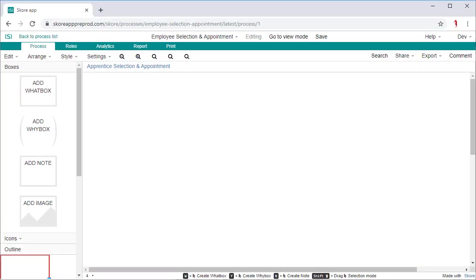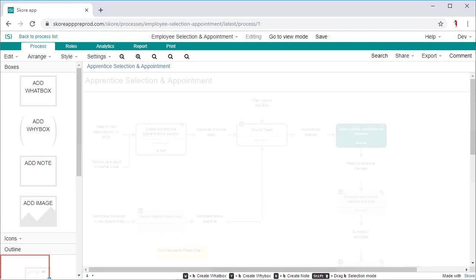In this tutorial, you will learn how to create a simple process from a blank canvas in SCORE.